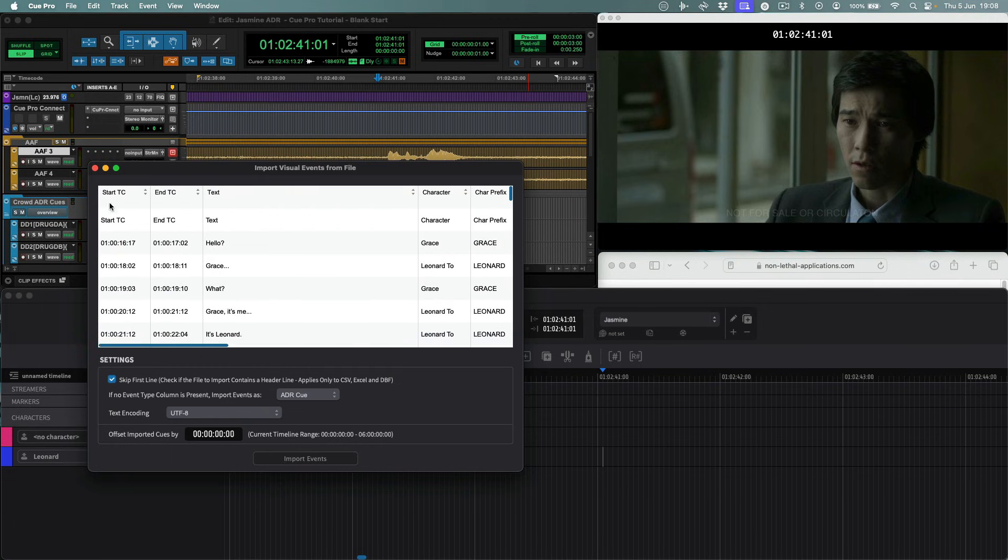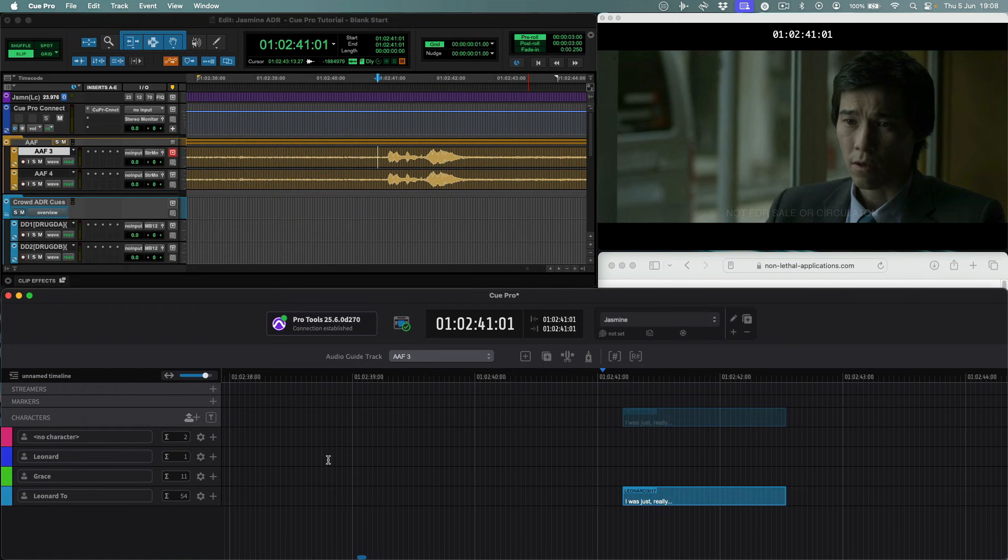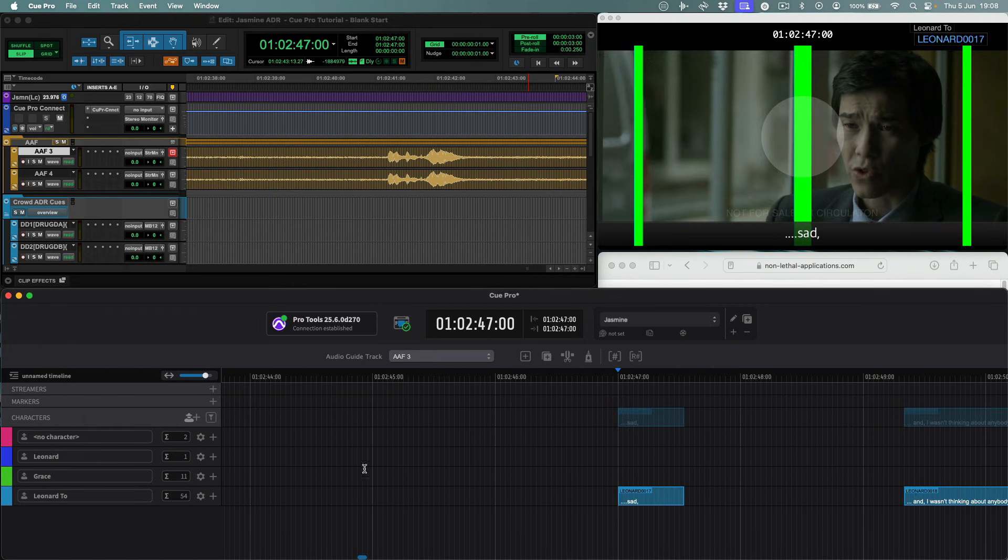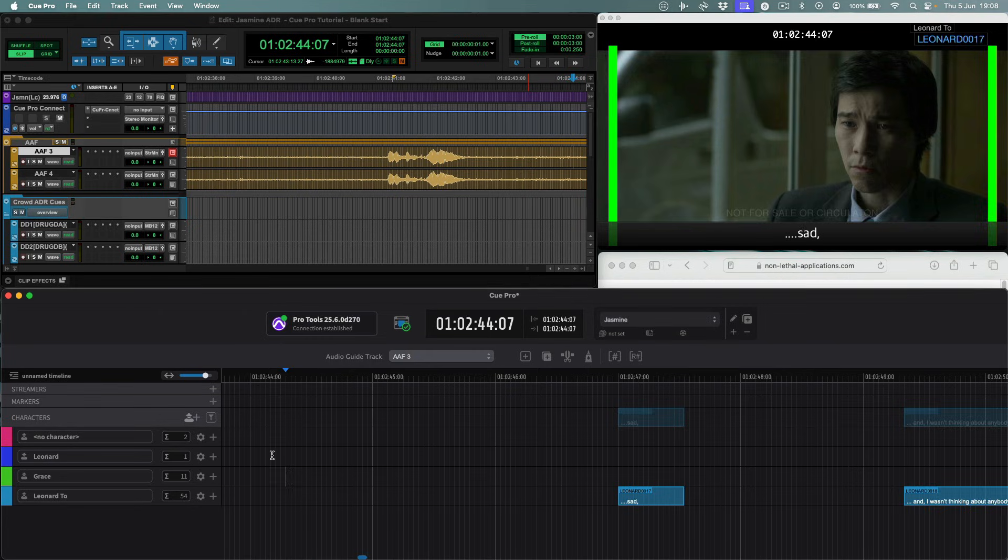Once we are happy with the import settings, we can click the import events to timeline button. New tracks are created for the new characters and all the queues appear in the timeline.